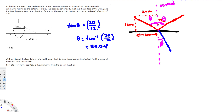So the angle of reflection is 59.04 degrees. That is the answer to the first part.